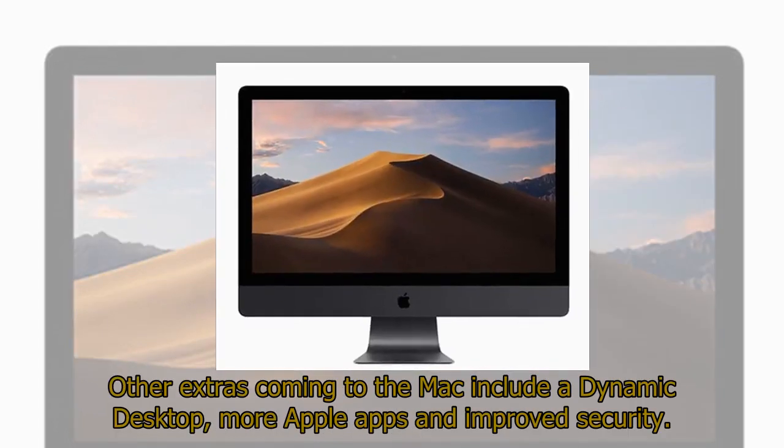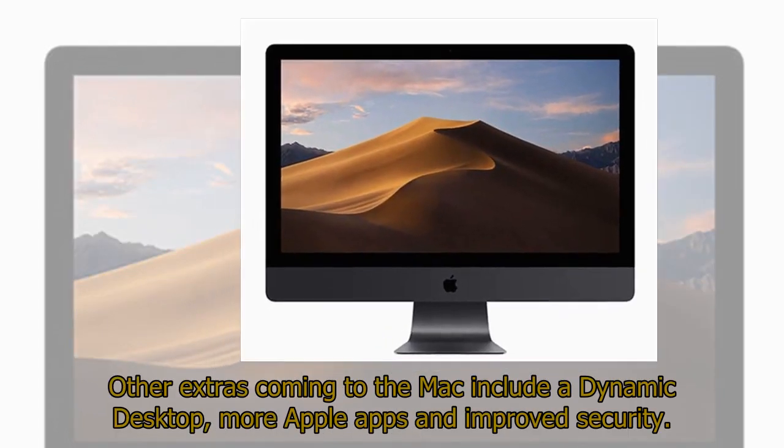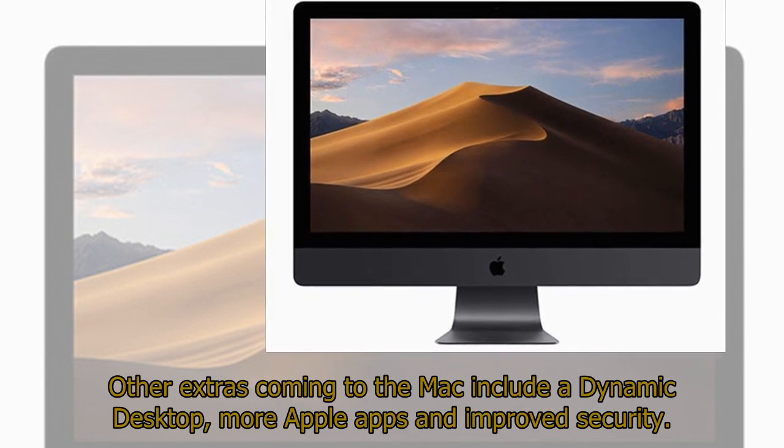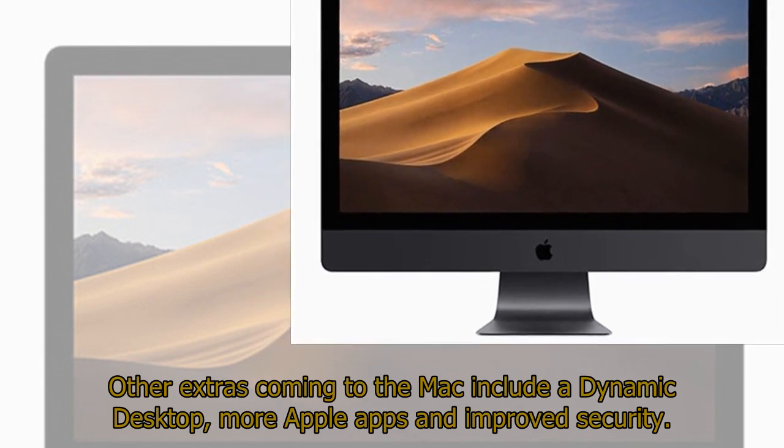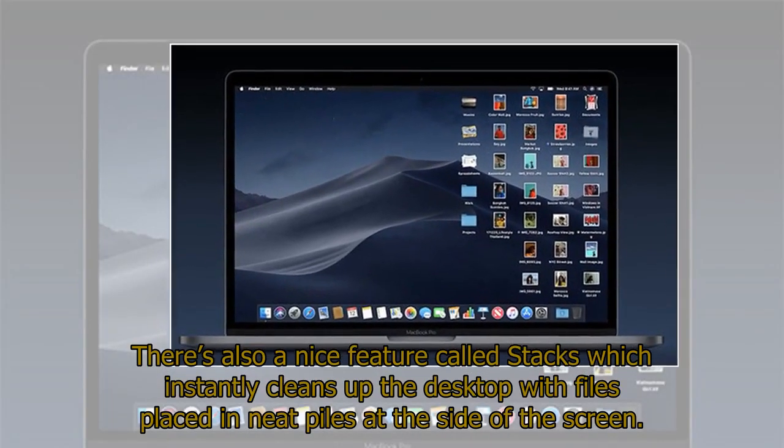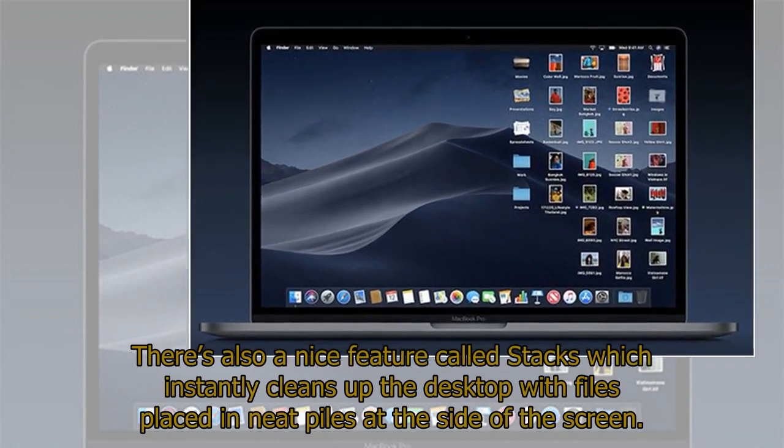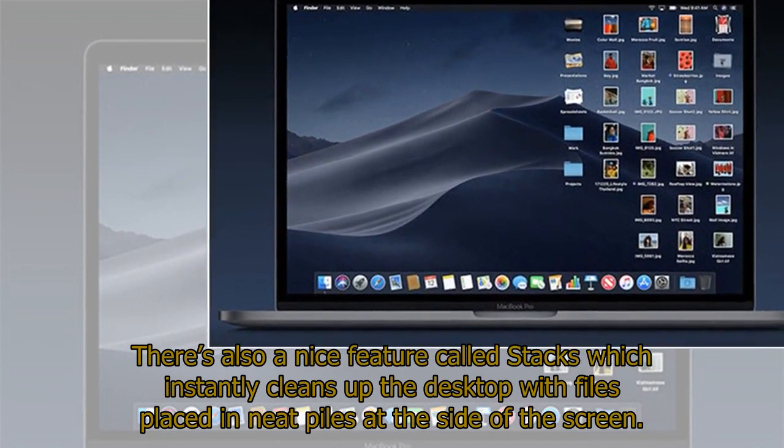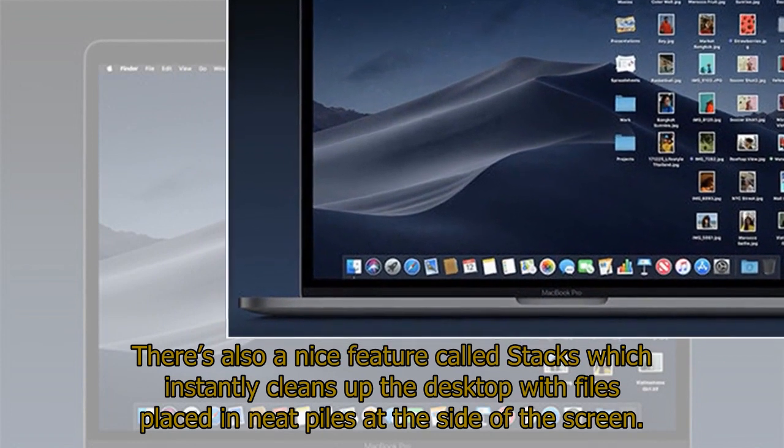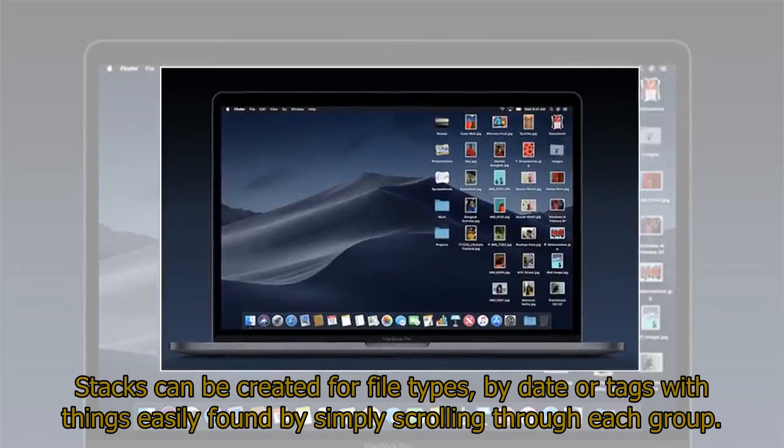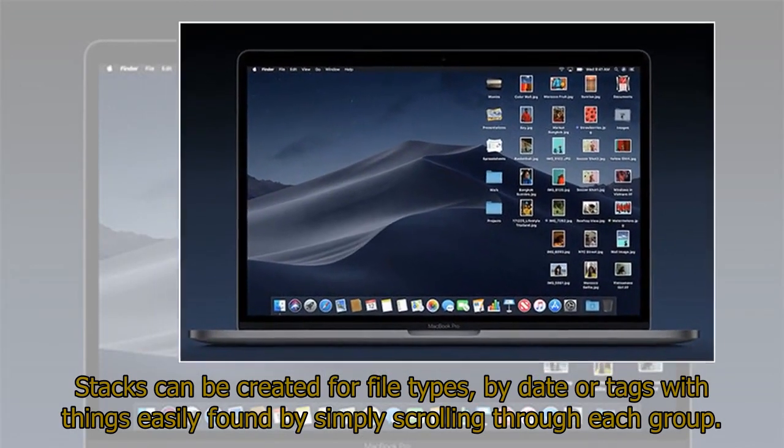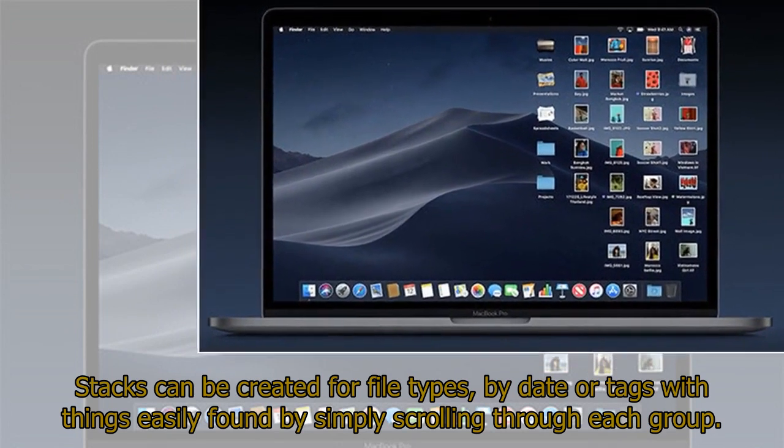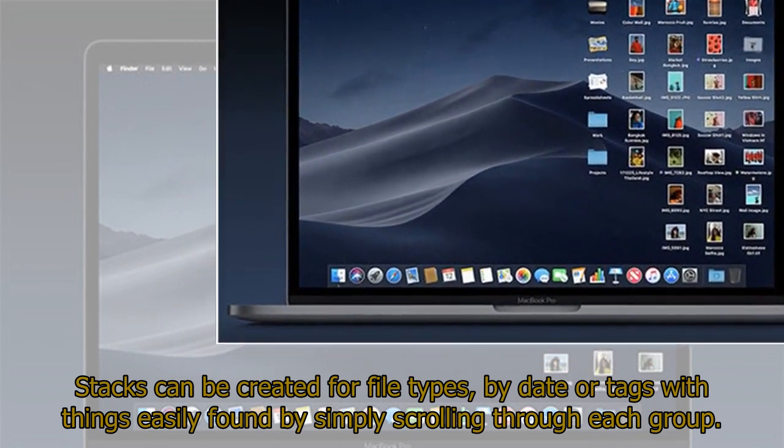Other extras coming to the Mac include a dynamic desktop, more Apple apps and improved security. There's also a nice feature called Stacks which instantly cleans up the desktop with files placed in neat piles at the side of the screen. Stacks can be created for file types, by date, or tags with things easily found by simply scrolling through each group.